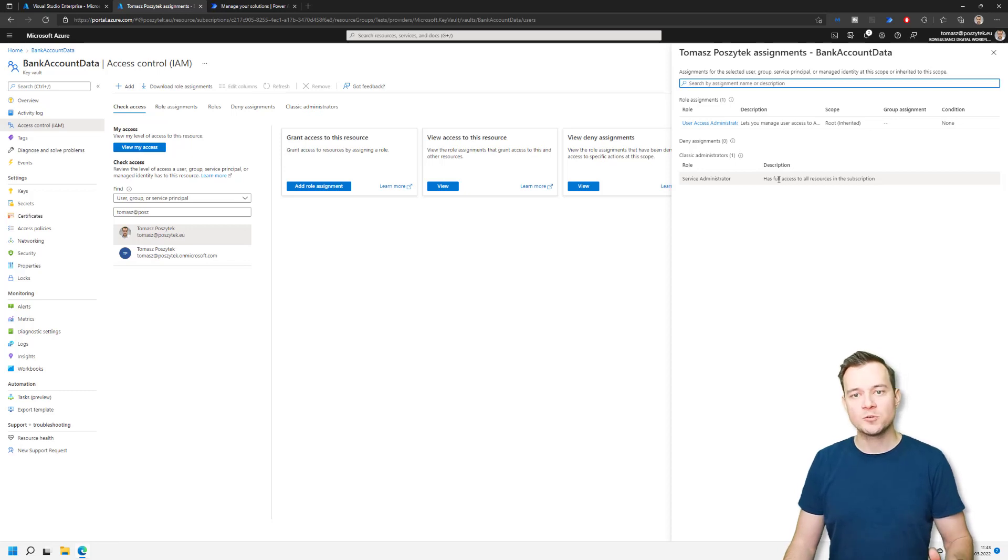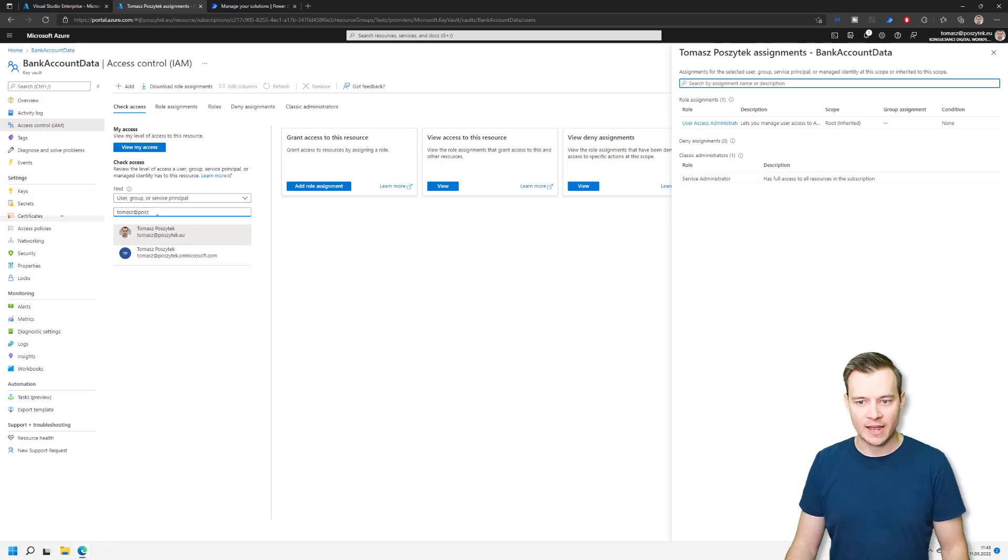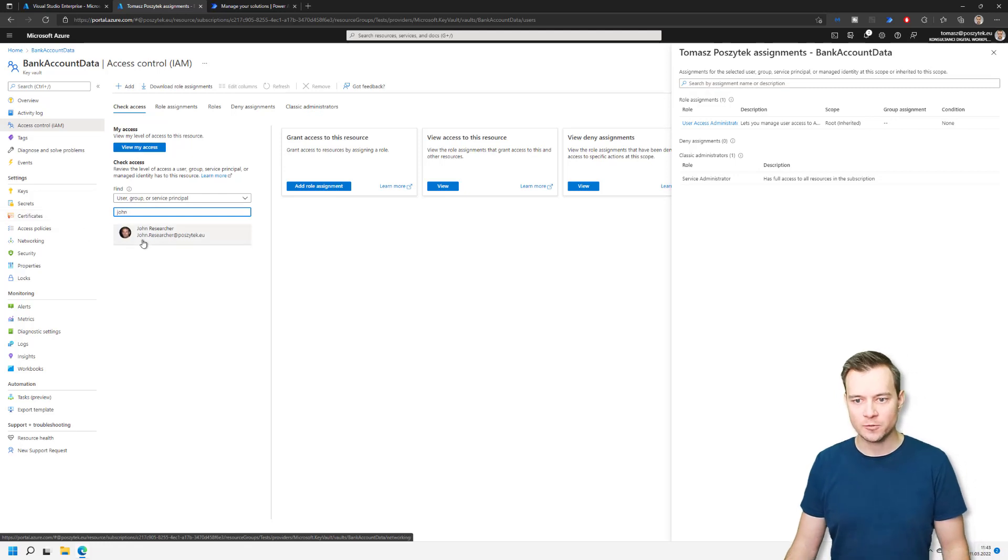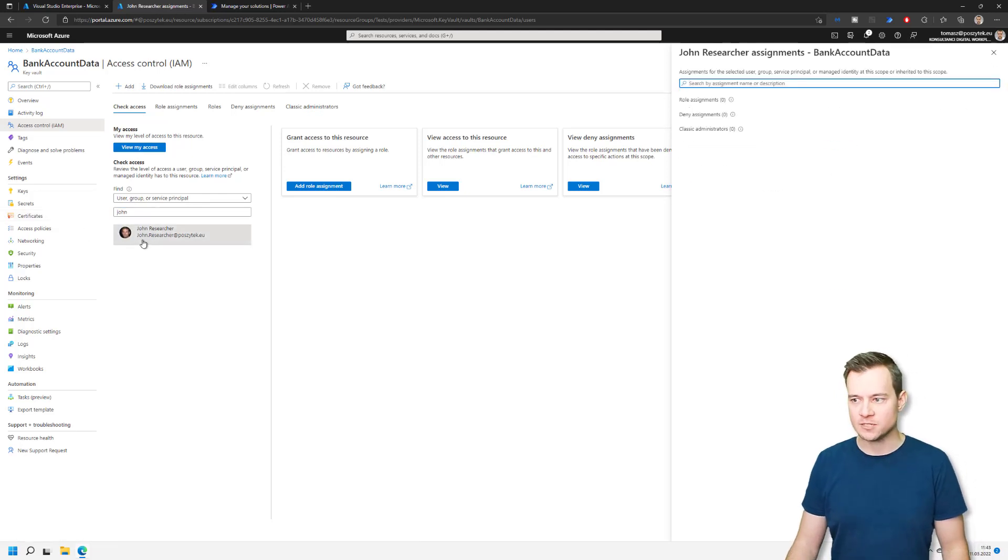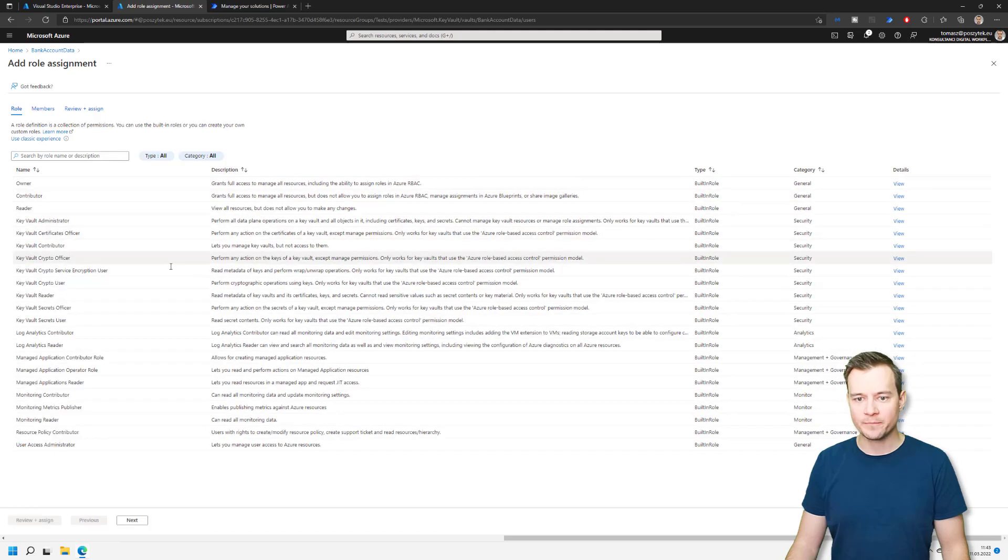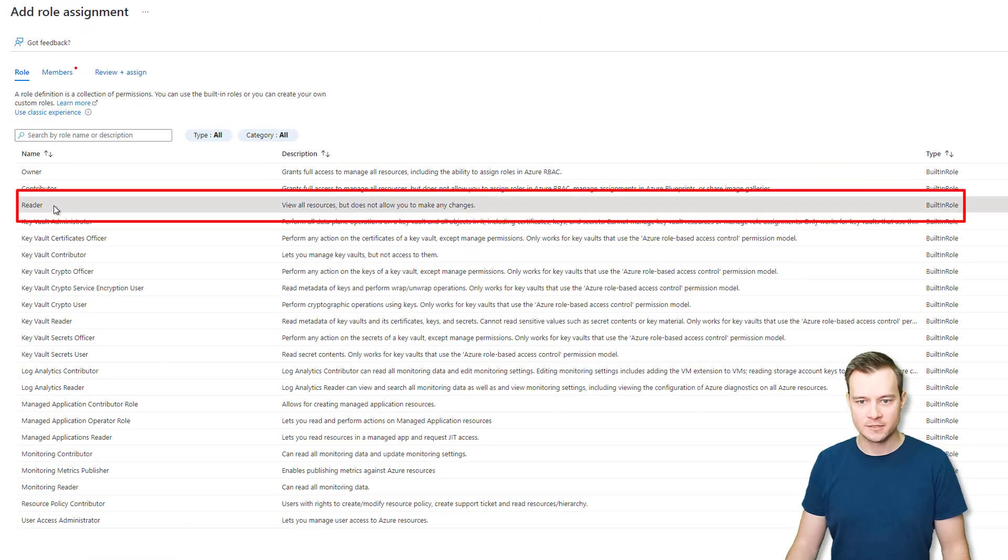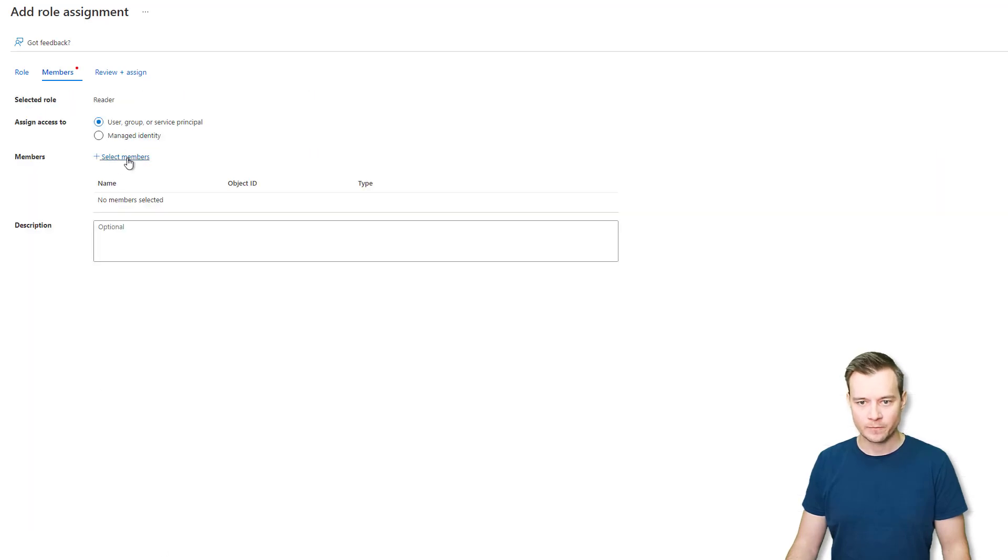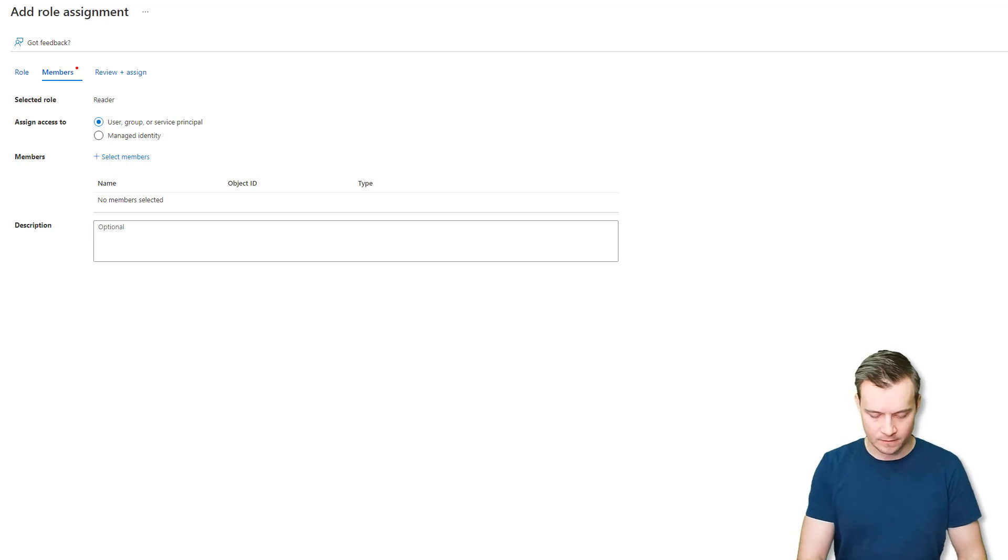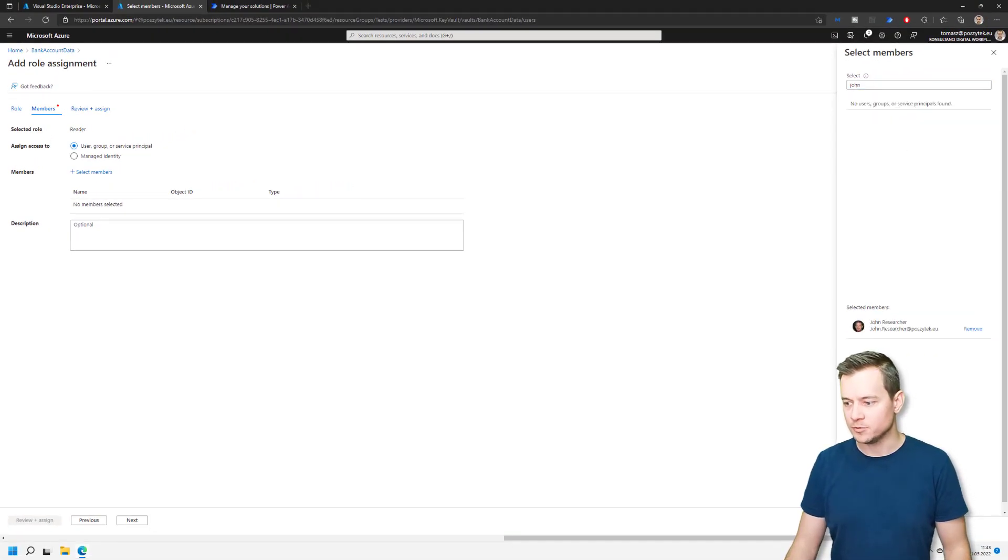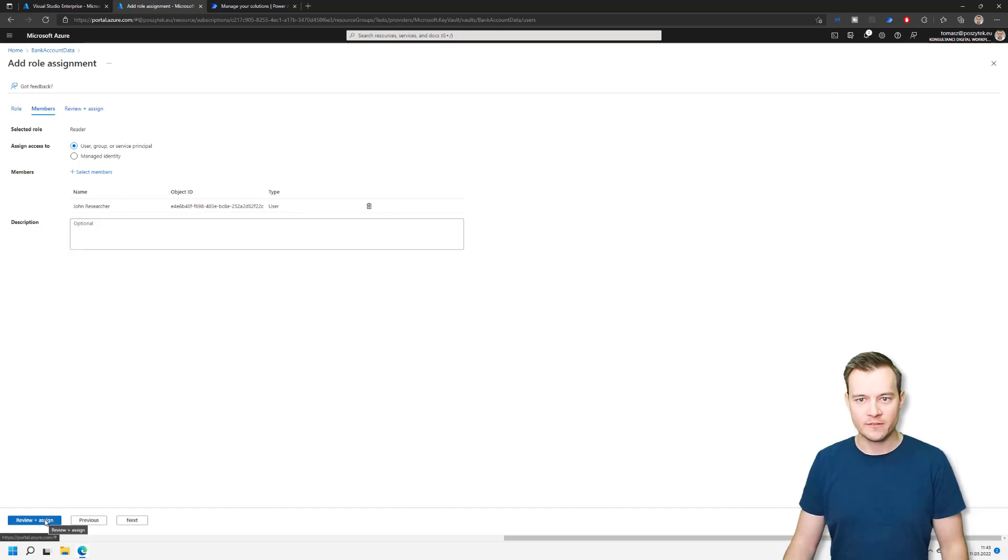But what you have to remember, as I said before, you need to grant at least read access. So for example, if I'd like to add an access for john researcher who possibly has no access, then I need to grant them this new reader access so that they will be able, or he will be able to simply read values or have a read access to any information in that Key Vault.